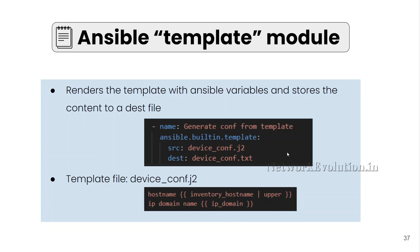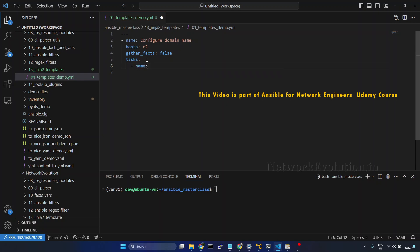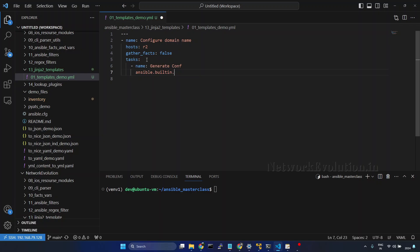I will go to VS code. Here, I will be using the host R2. First, I will create a task for generating the configuration. We will call this generate conf and we will be using the module ansible.builtin.template.